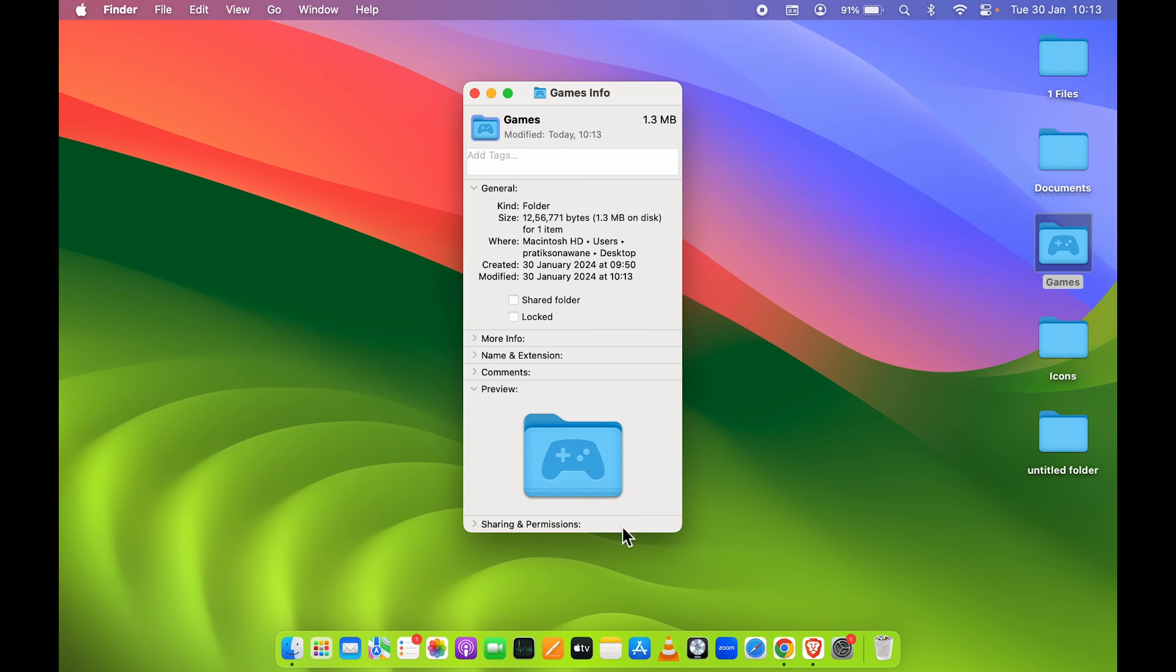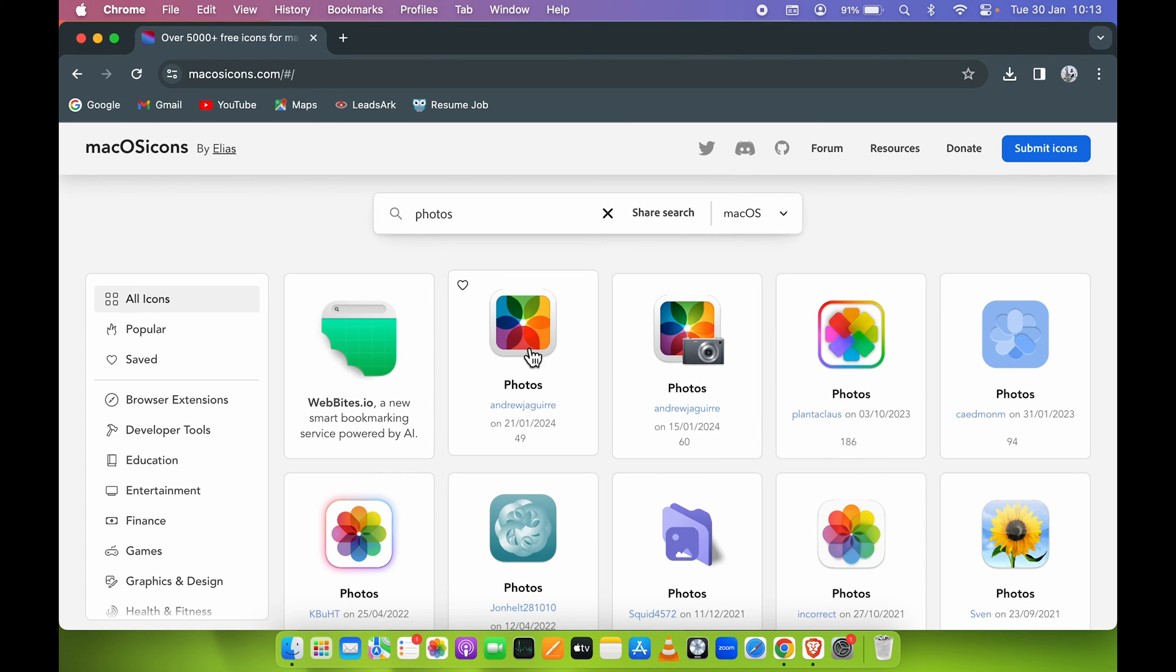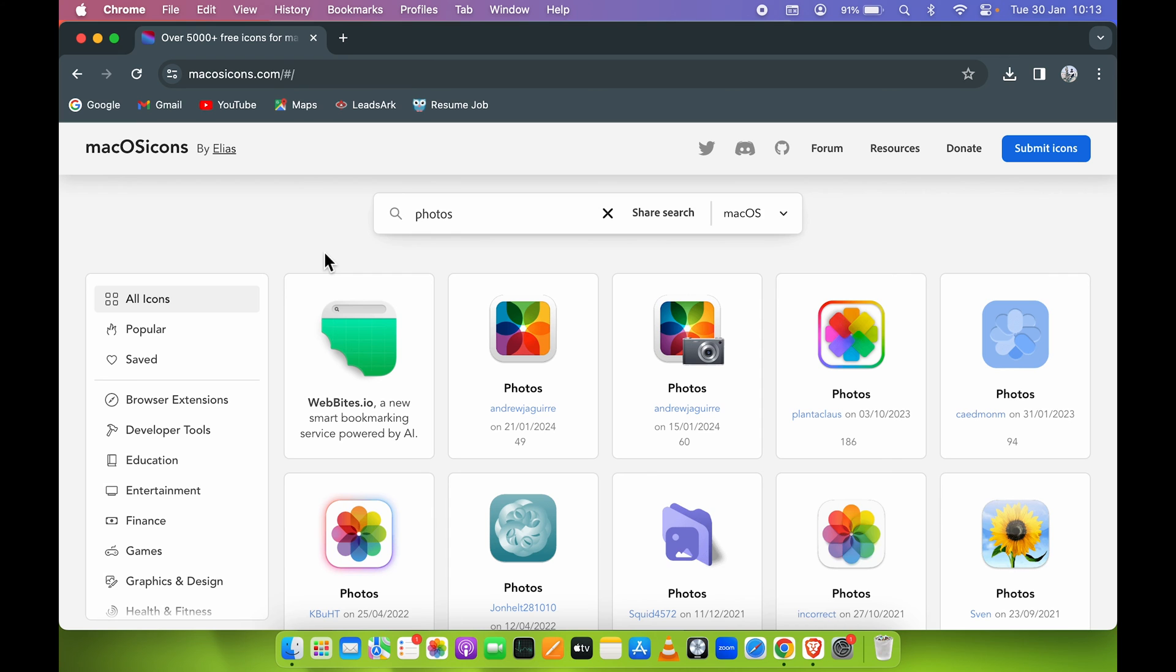That was the first way. The second way is you can directly copy icons from the web instead of downloading them. Let's say I want to change the icon for Documents this time.